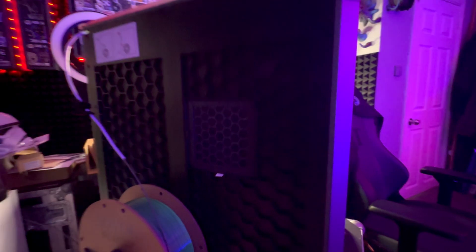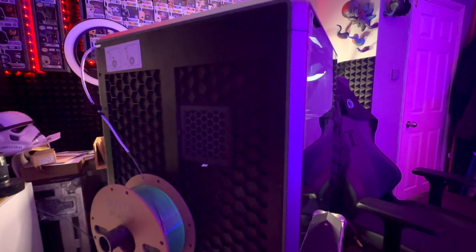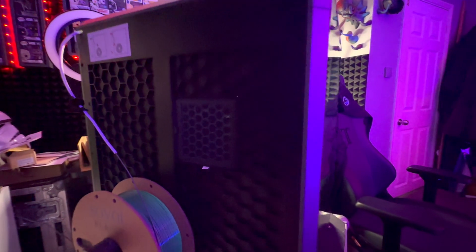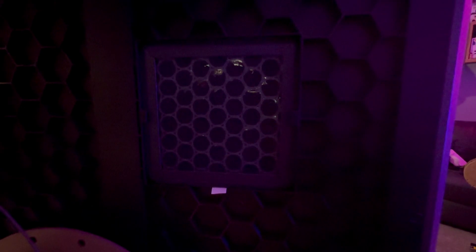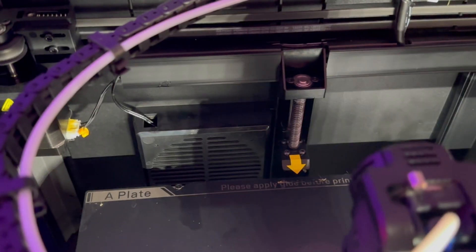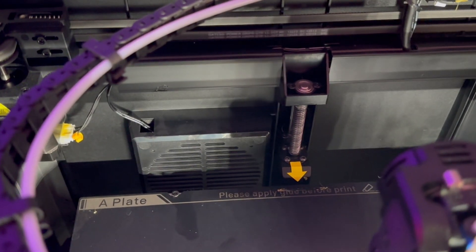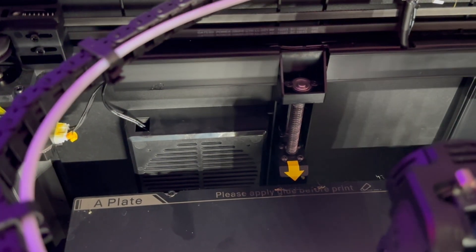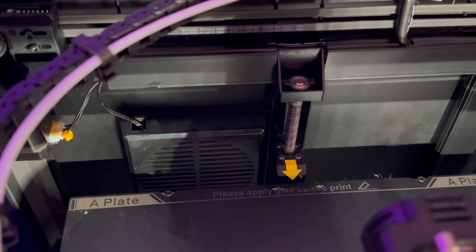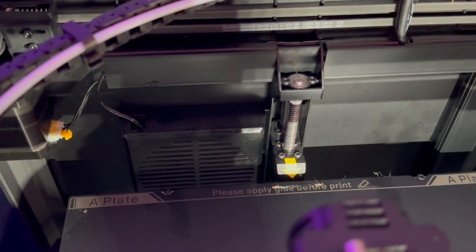So on the back of the printer, there is an air purifier, and that basically purifies any unhealthy compounds generated during the printing process. What the effectiveness of that is, well, I'm not entirely sure of, but they've put it on there, so it must do something, right?